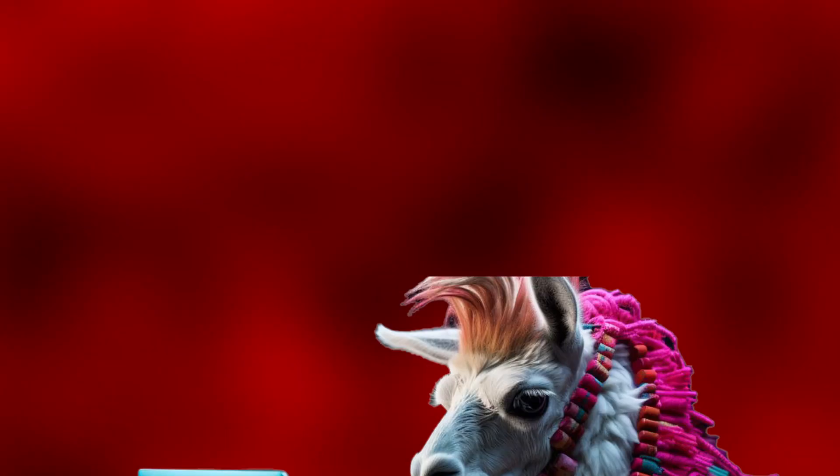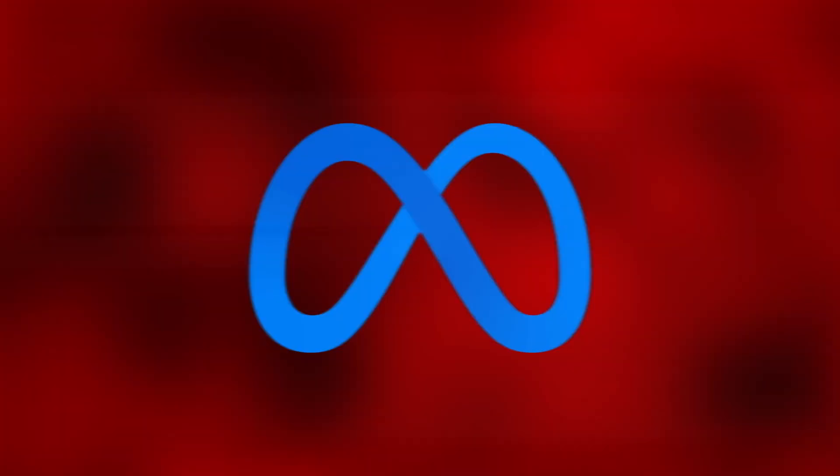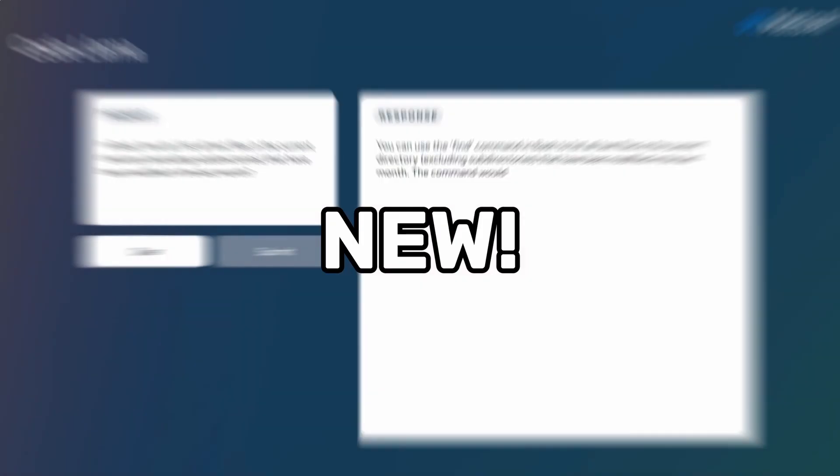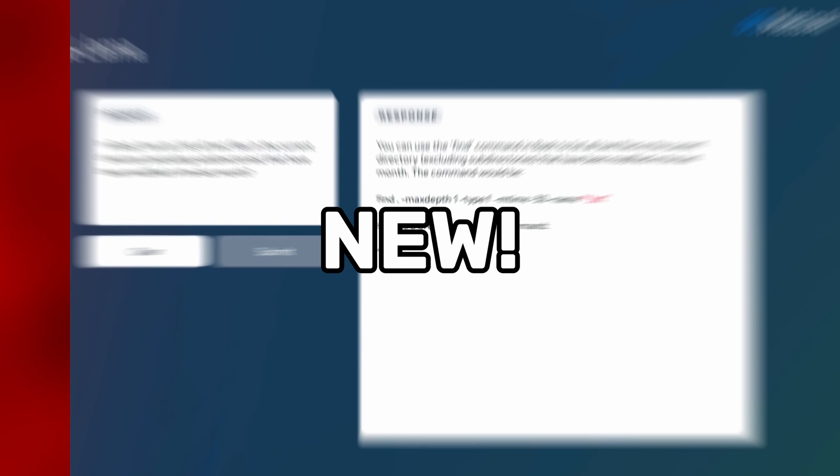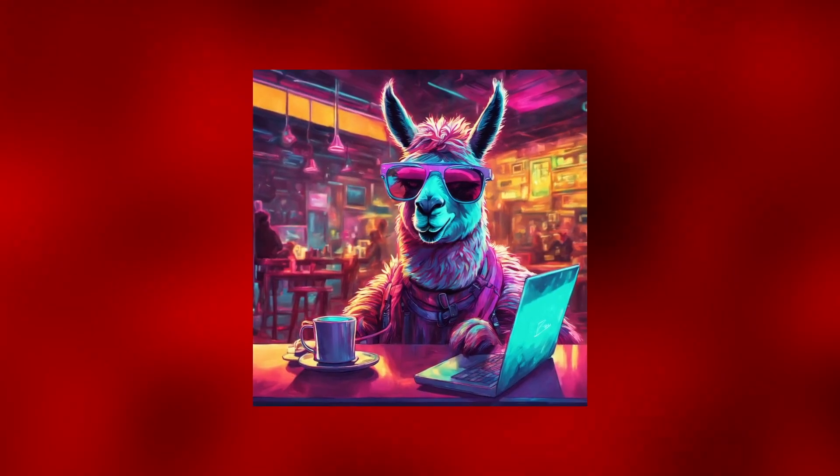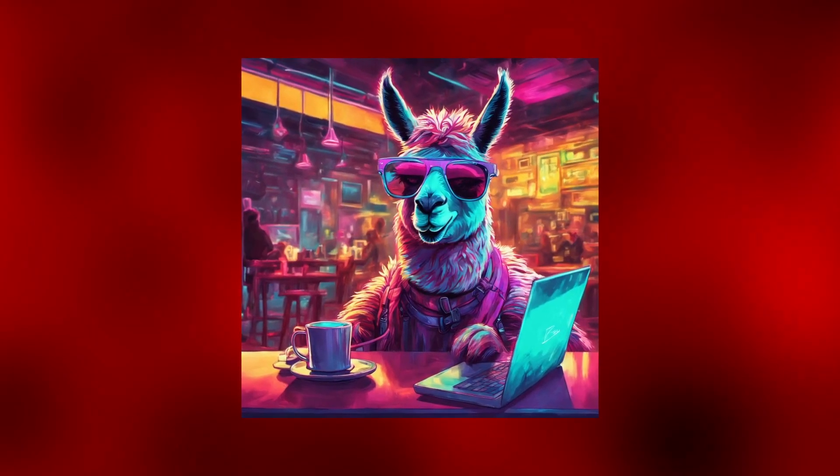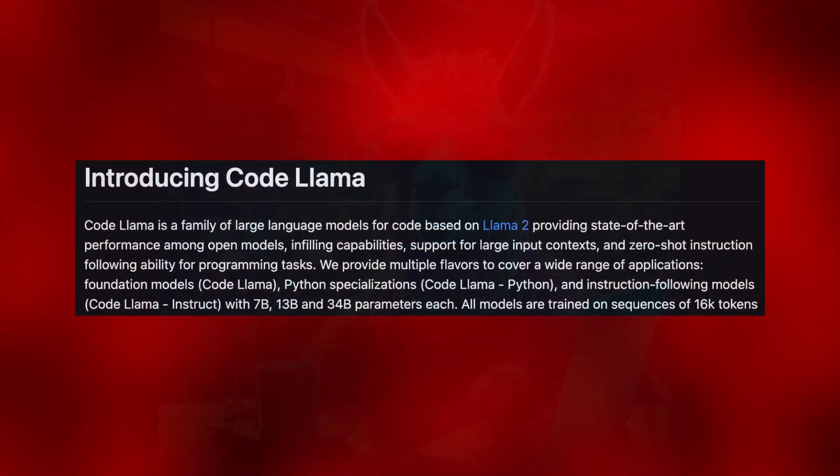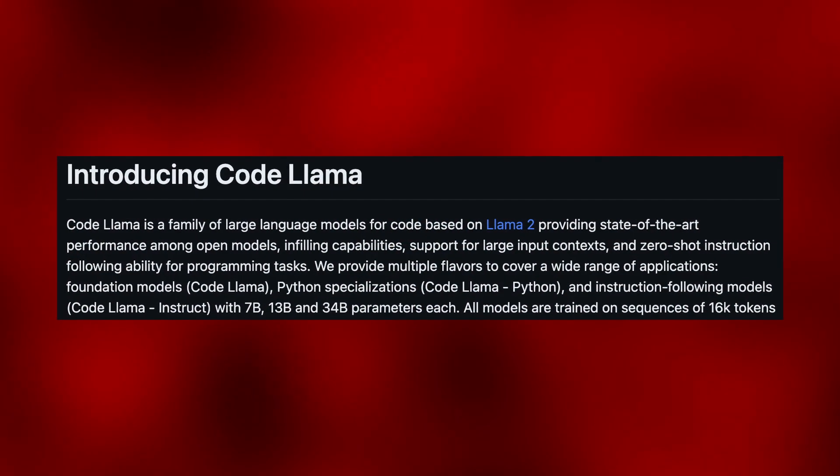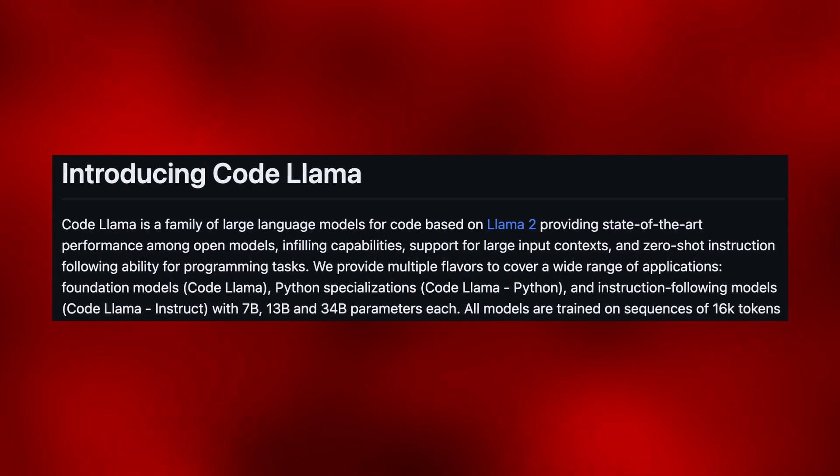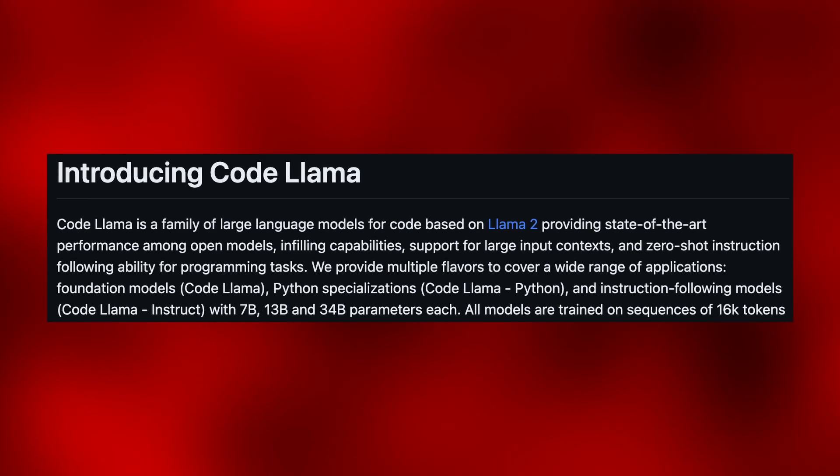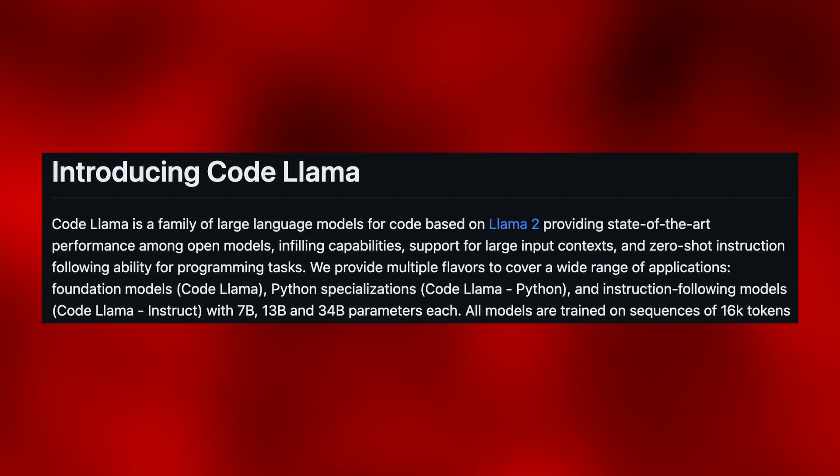After releasing Llama 2 a couple months ago, Meta just added something new to the Llama family. This new addition is called Code Llama and is a large language model based on Llama 2 that specializes in code generation.